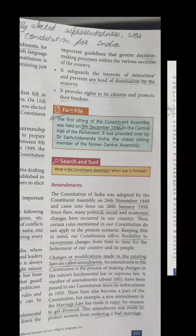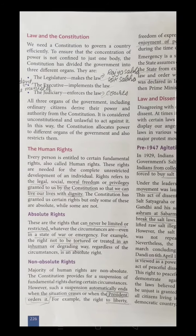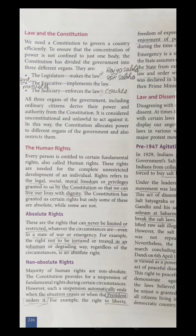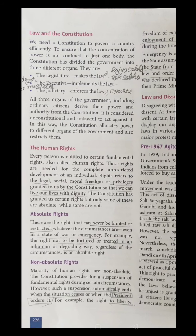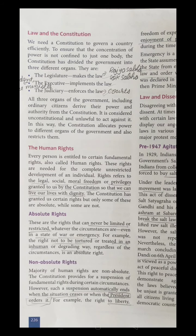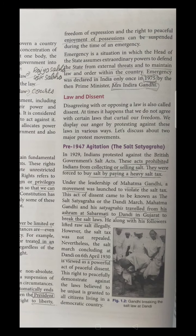We discussed the three organs of government: the Legislature, consisting of Rajya Sabha and Lok Sabha; the Executive, including the President and Prime Minister; and the Judiciary, representing the Supreme Court, High Court, and Local Court — with the Supreme Court as the highest court of India. We also discussed human rights: absolute rights, which can never be limited or restricted, and non-absolute rights, which can be suspended during a state of emergency.